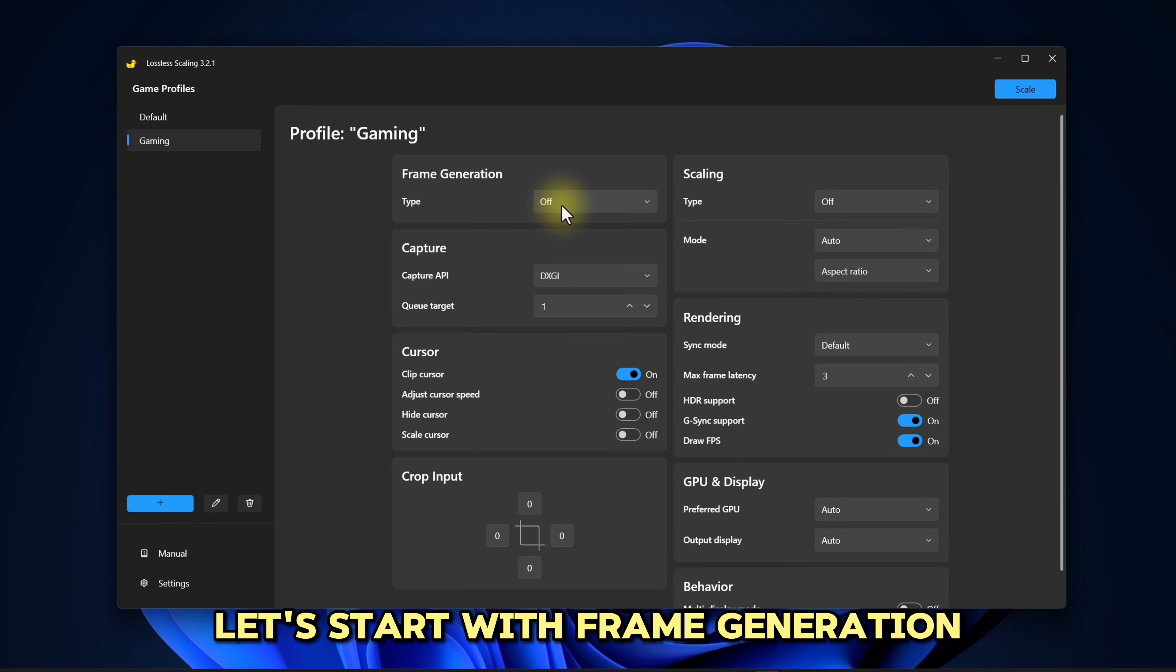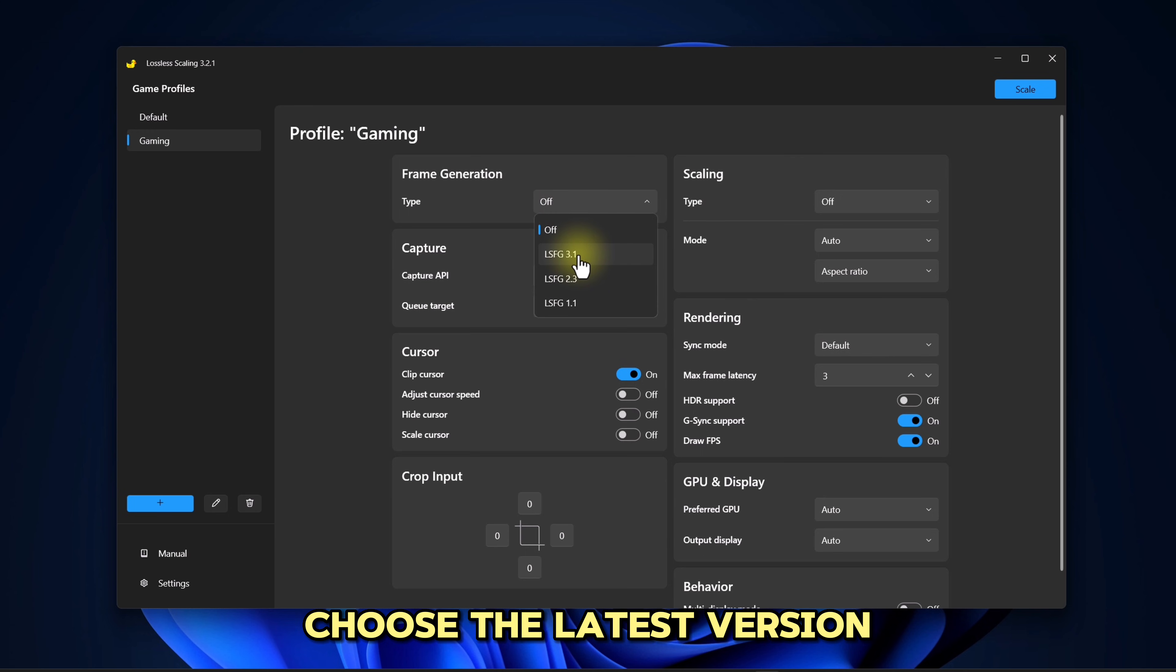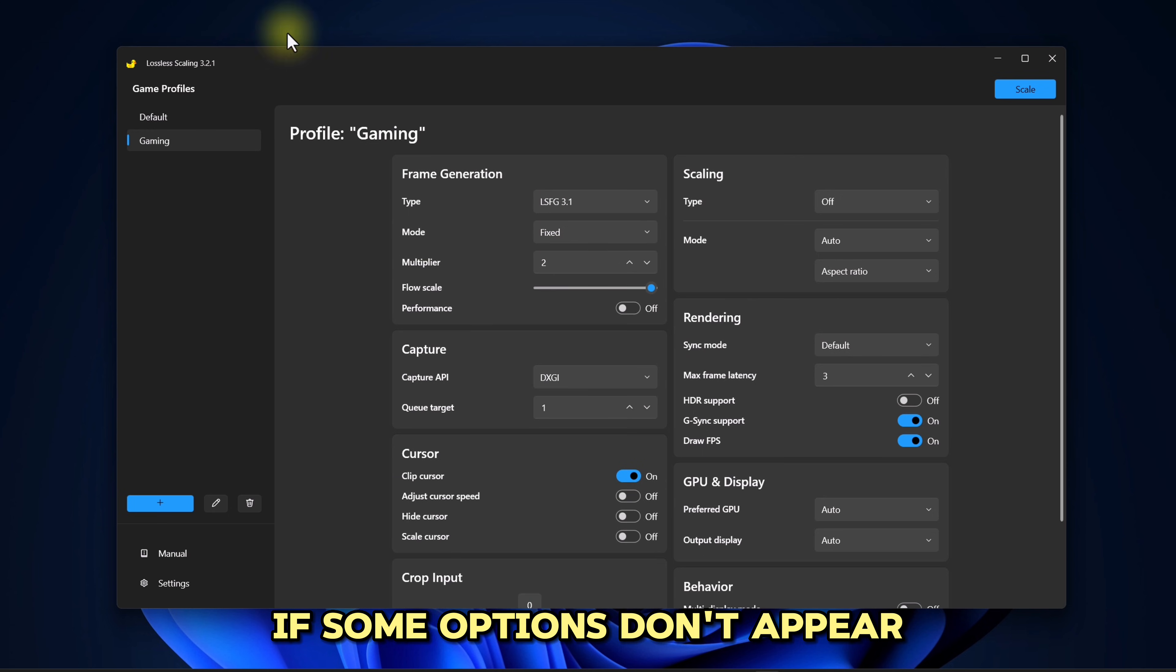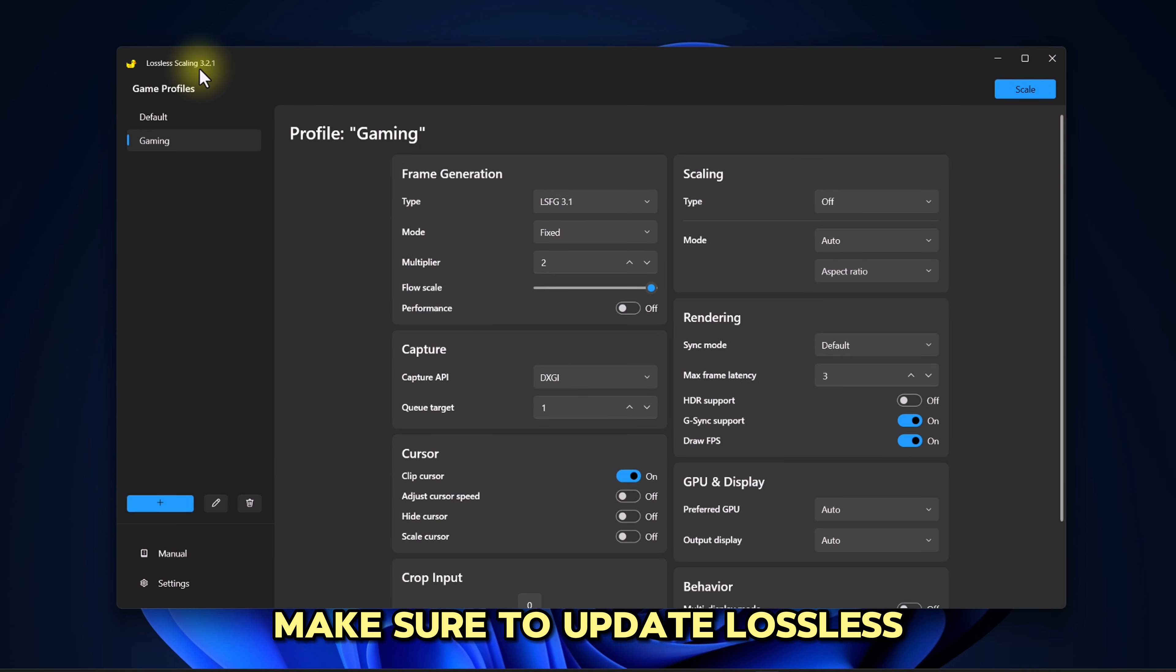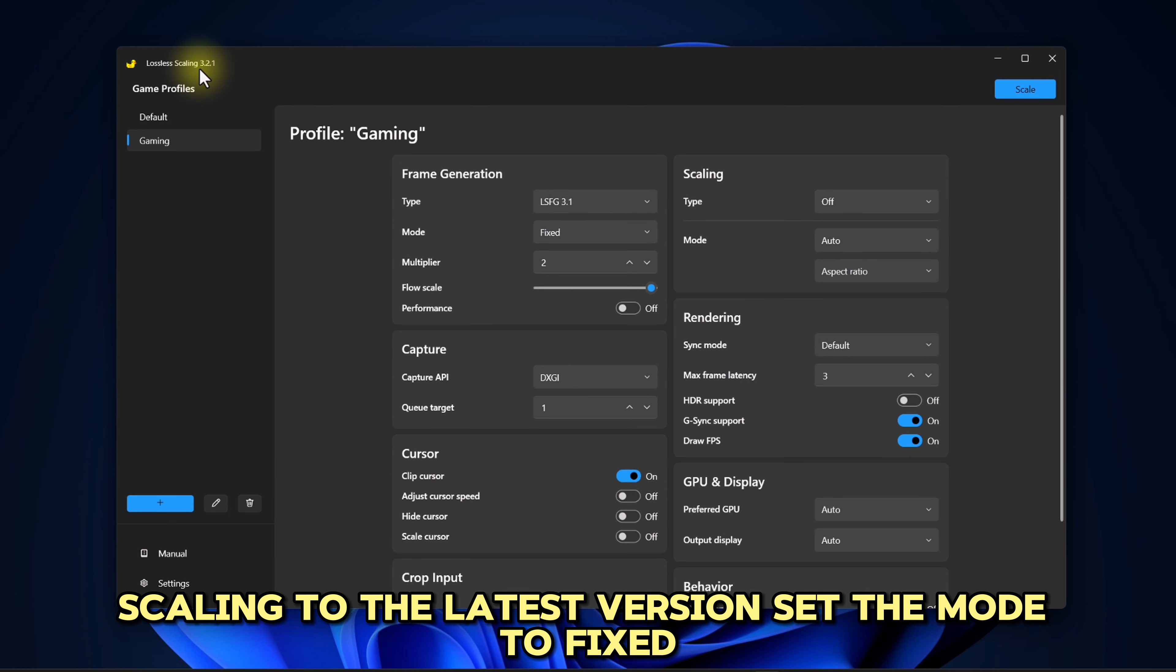Let's start with frame generation. Choose the latest version. If some options don't appear, make sure to update Lossless Scaling to the latest version.